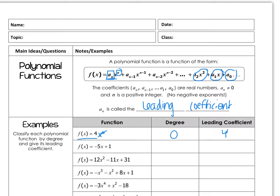The next one is linear, so my degree is one, because there's an understood 1 with that x, and my leading coefficient is negative 5. The next one is quadratic, so it's a degree of 2 because that's my largest power, and the leading coefficient is 12.